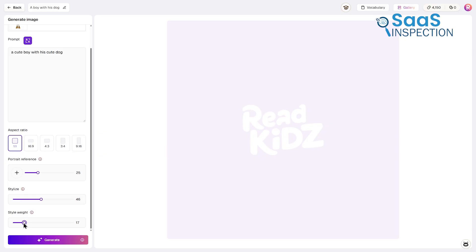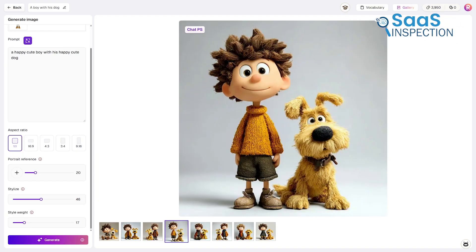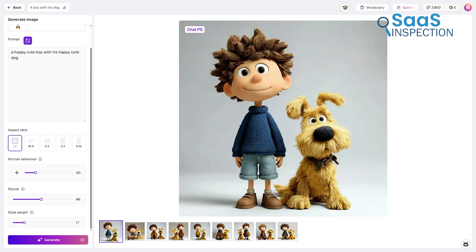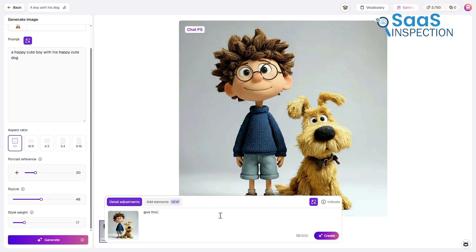These controls give you the ability to shape the finished image in a way that aligns with your vision. Once these choices are set, you generate the image. But the process doesn't end there. The next stage involves Chat PS, a conversational editing tool. This is where your refinement becomes more intuitive. By simply describing what you want changed, you can adjust the image, regenerate it, or introduce new elements that were not part of the original scene. It feels much like working with an artist who responds directly to your instructions.